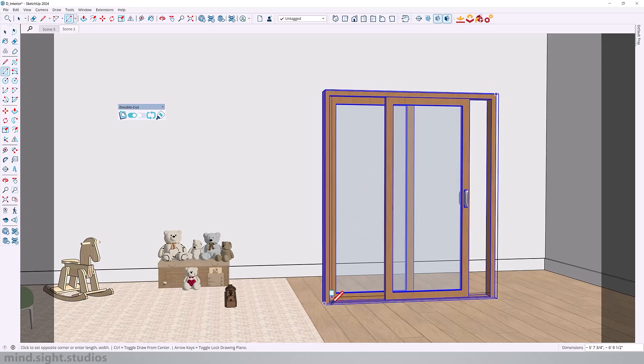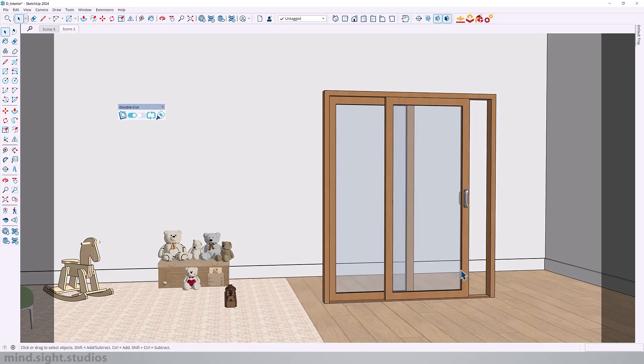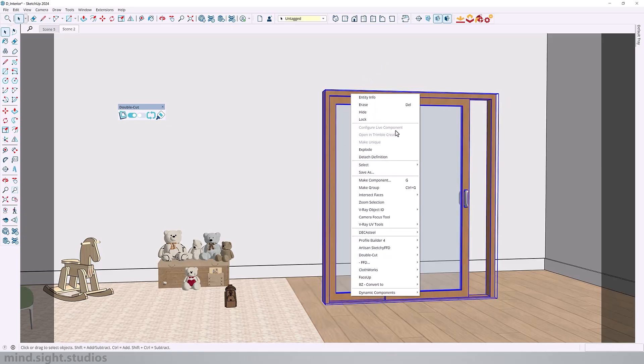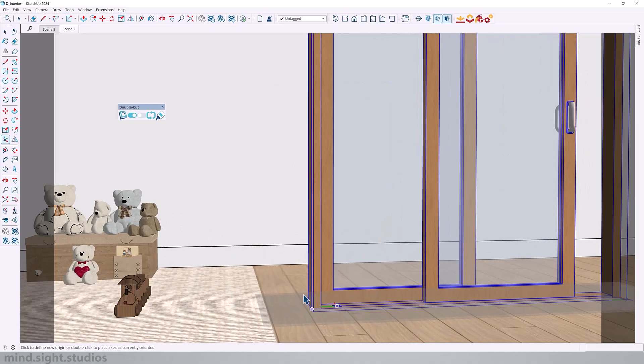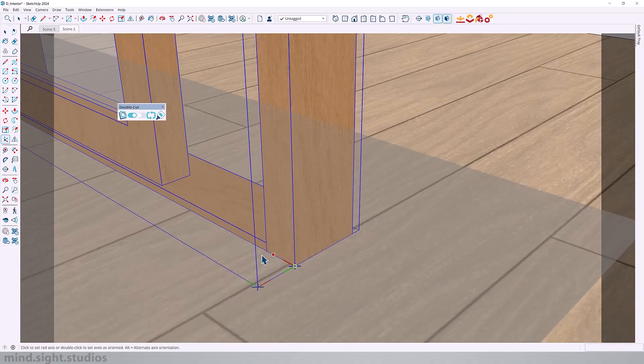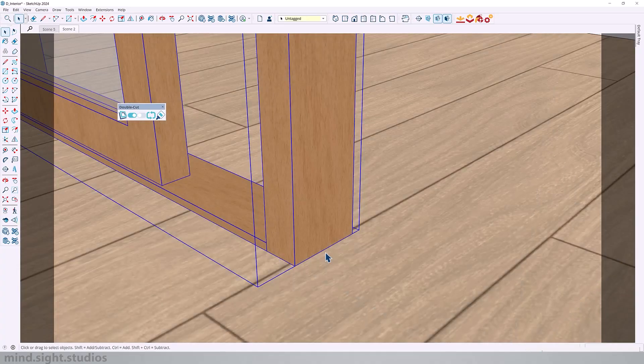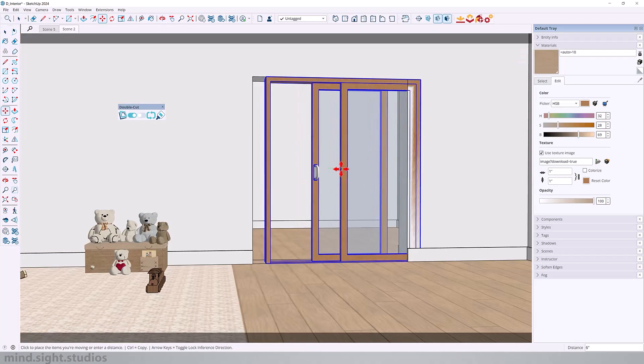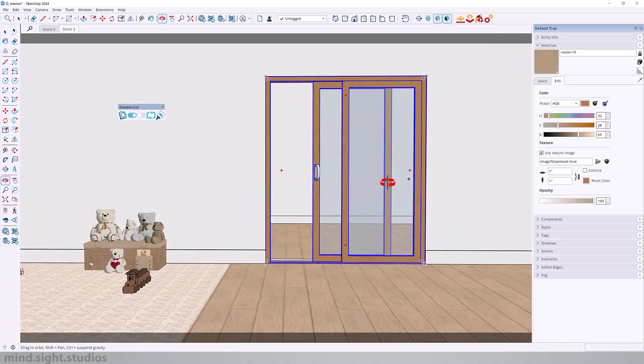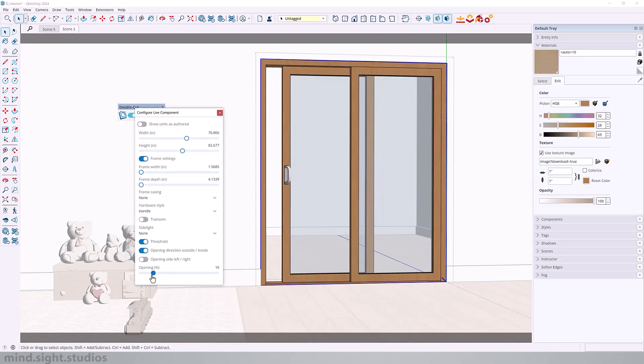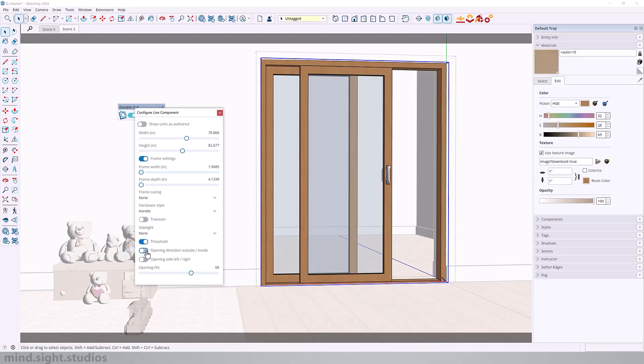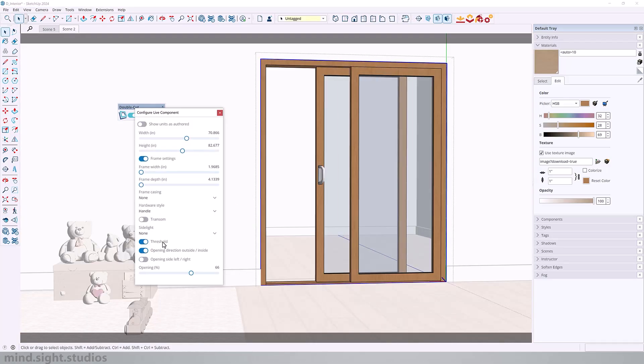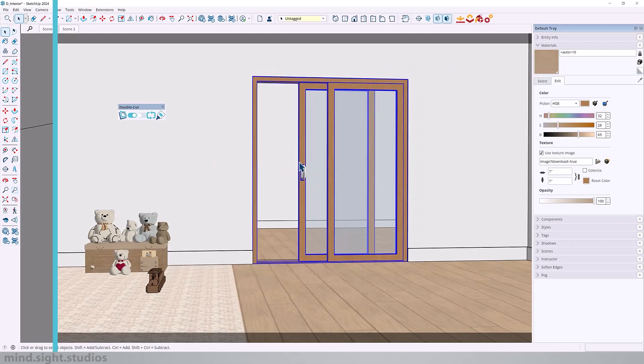But like my other component, I can easily convert this into a DoubleCut component. So this means not only can this component now cut through walls, but it also retains all the advantages of a Live Component. So I can still go into my component and make changes to those attributes.